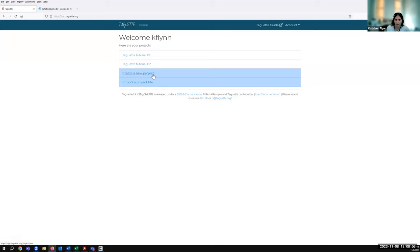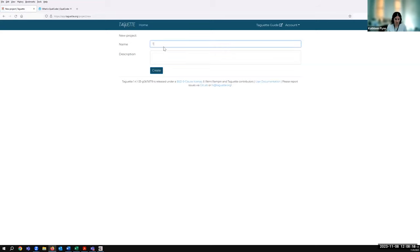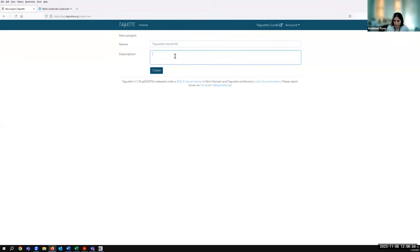From here, you don't have to worry about the language of the text in your document, but if you'd like to change the language of the interface, you could go up to Account and Settings. They have some language options, and they're adding more since this is a free and open source tool. On the homepage you have a few options: you can import a project — useful if you've installed Taget locally — or you could create a new project, which we'll do now. Existing projects are also listed here. So we'll create a new project. I'll name it Taget Tutorial 3, give it a description saying this is a test project for a tutorial, and hit Create.